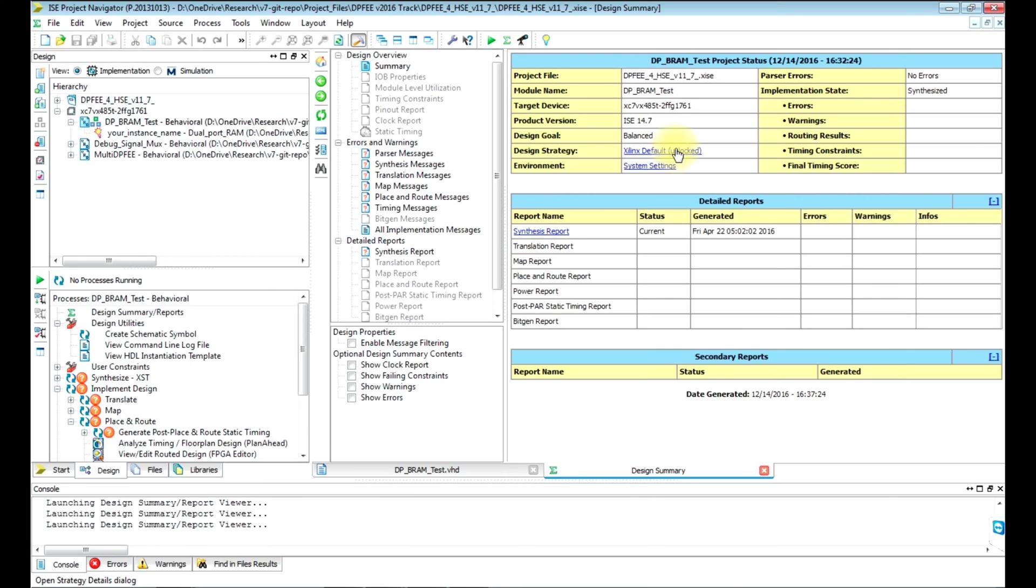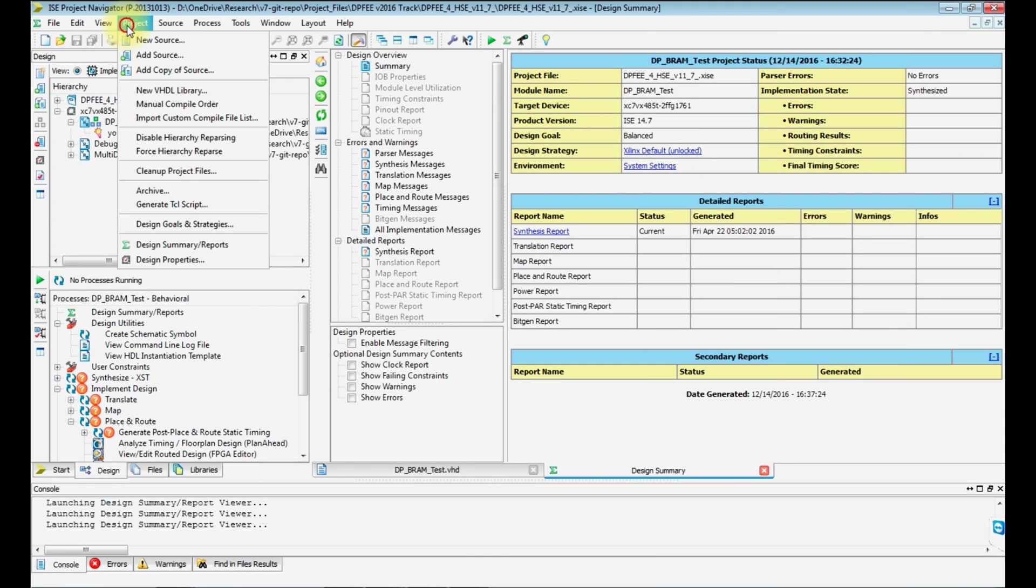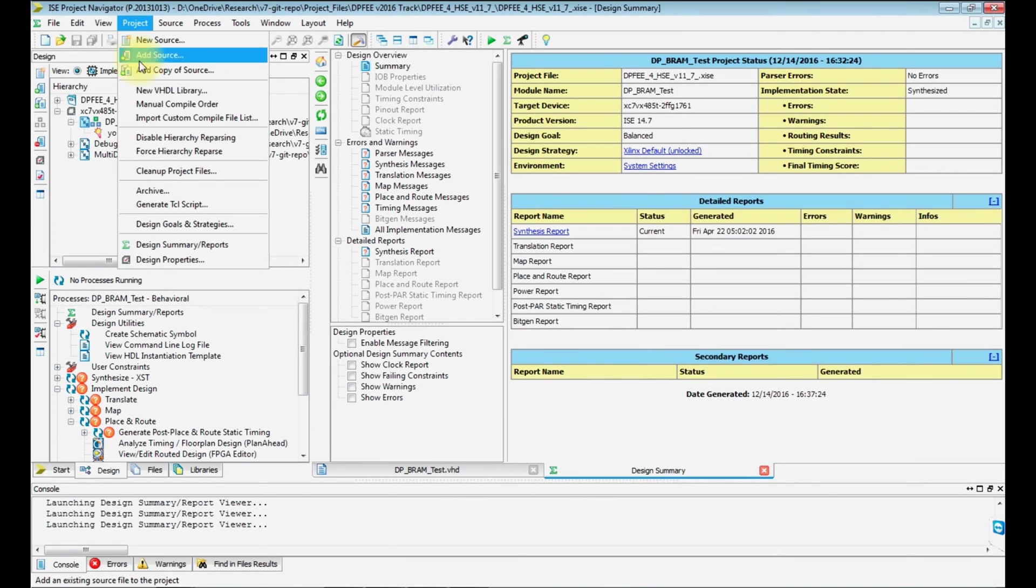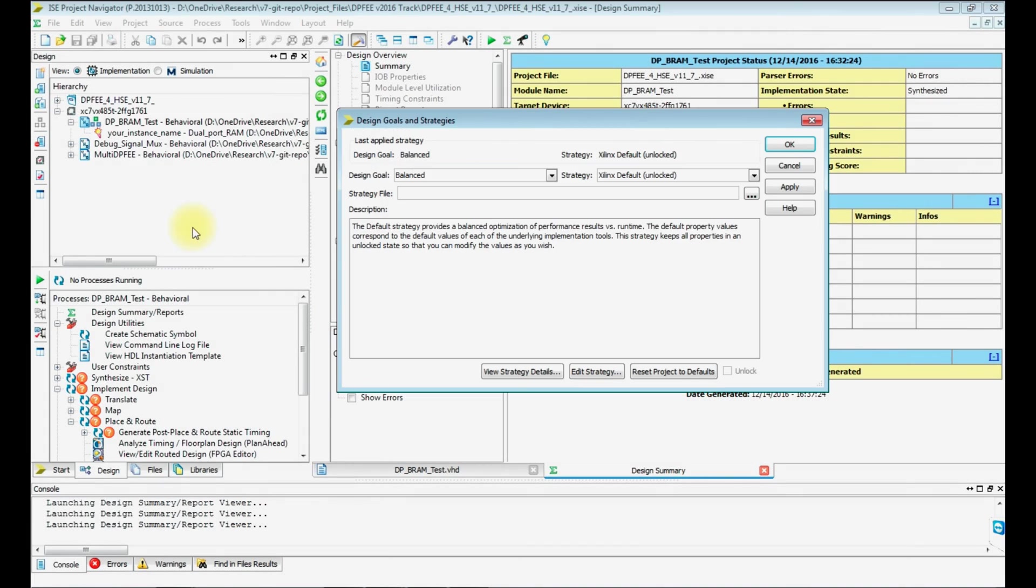It has to do multiple passes for routing and mapping process. In order to speed it up, click on the project tab, then click on design goals and strategies. Once you're there, set it to minimum runtime.